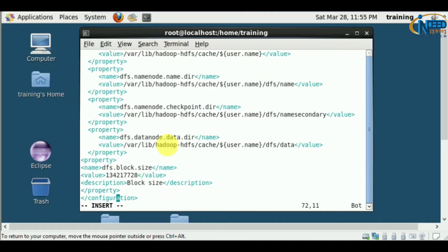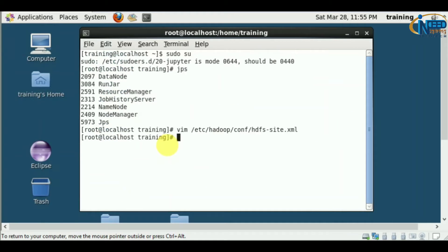I've added this property. Now I'll save it. After saving, I should restart the HDFS services.